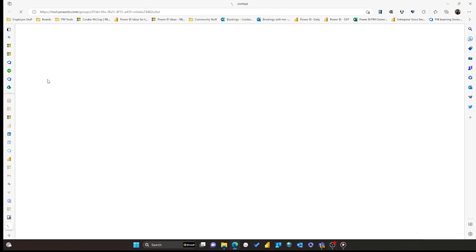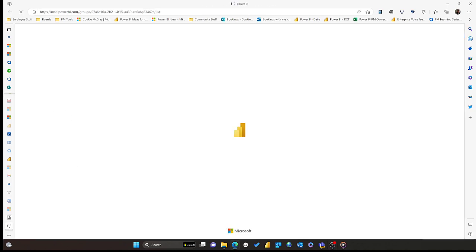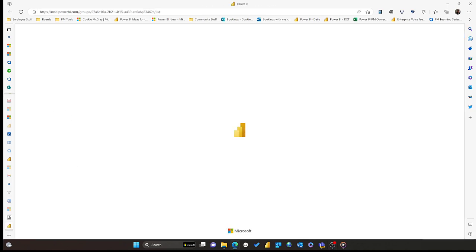I then have the option of opening up the Power BI service, allowing me to verify that the migration has indeed succeeded.